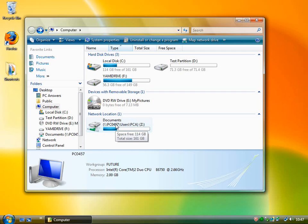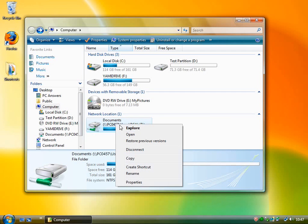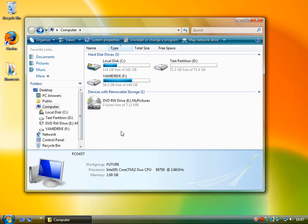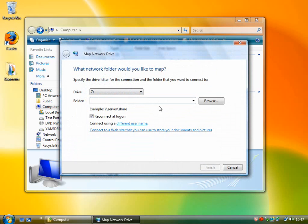And then once you're happy and you want to get rid, right click and click disconnect. It will now be gone, and when you restart, it won't reappear because you've disconnected the drive. If you want to re-add it again, you've got to go back to map network drive and then put it back in once again.